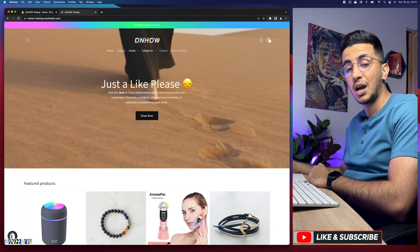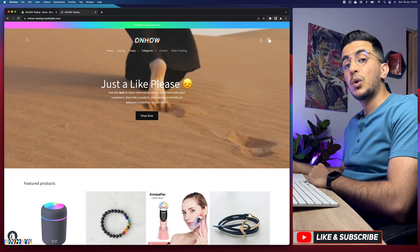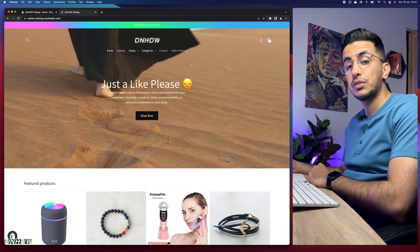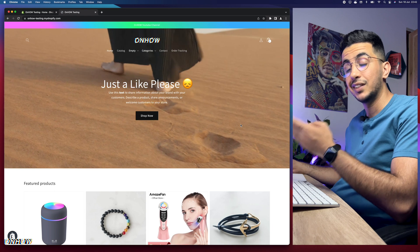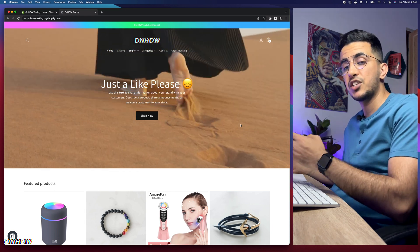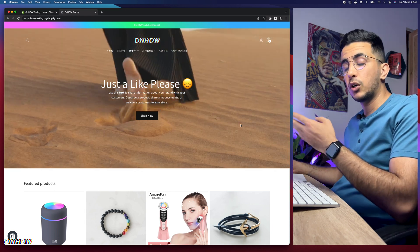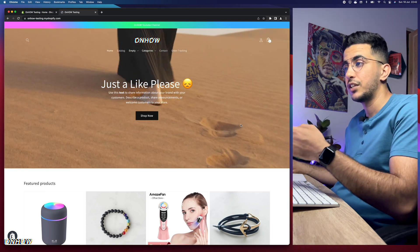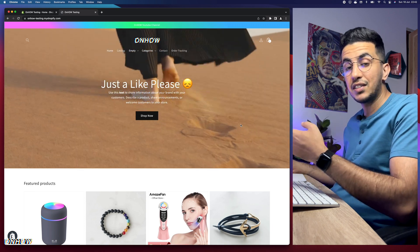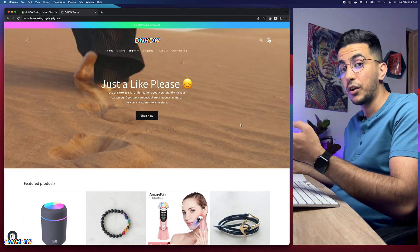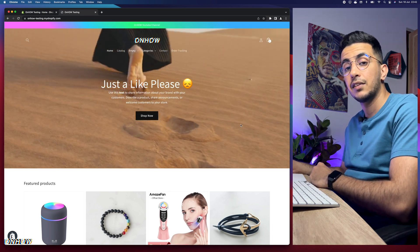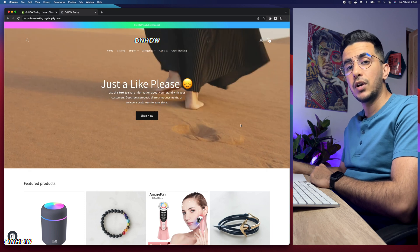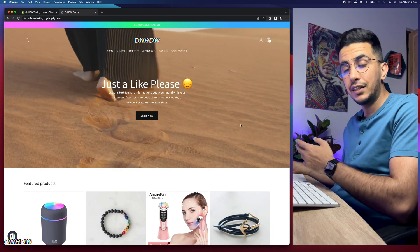In this video I will show you how to resize the buttons on your Shopify store, and this trick will work for every Shopify theme. I tested it on multiple themes including the Dawn theme, which is the one I'll do the demonstration on, as well as the Refresh theme and the Sense theme — the most popular ones right now.